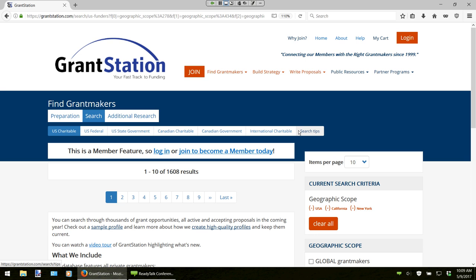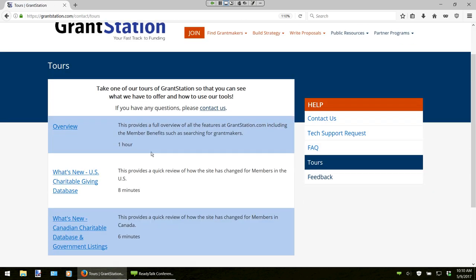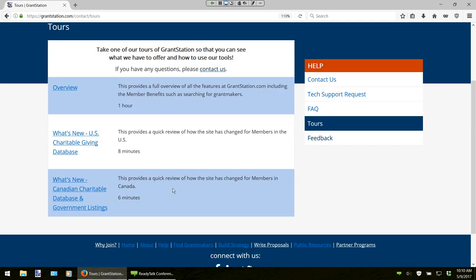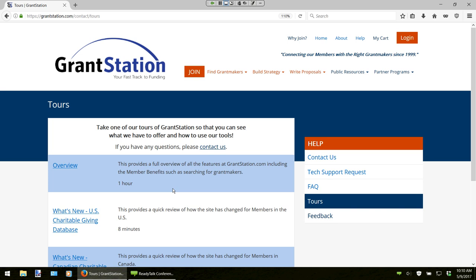In addition, you can also preview all of our tutorials. If you go over to our Help section and then click on Tours, you can actually see the different tours we have available, which include an overview tour that covers everything, and then two specific focus tours — one that covers the US Charitable Giving Database that we will spend time in today, as well as our Canadian Charitable Database and our Canadian government listings. These tours are a great way to go at your own speed and see how they work for you.